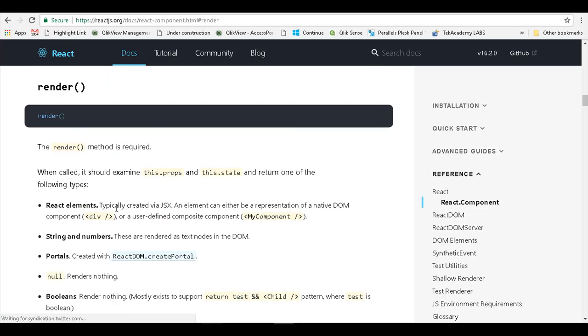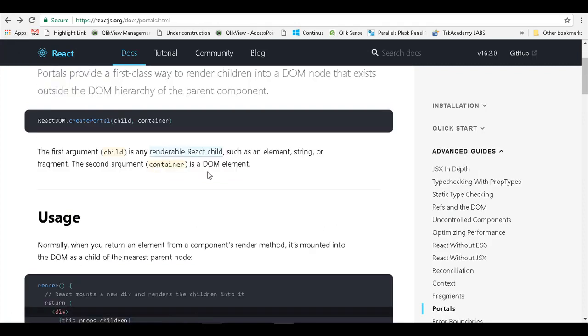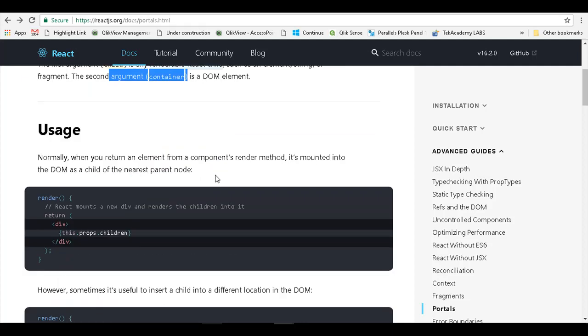This can be any React child element - a renderable React child which is an element, string, or fragment. The second argument is a DOM element.